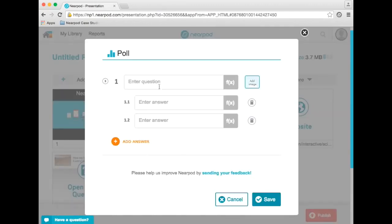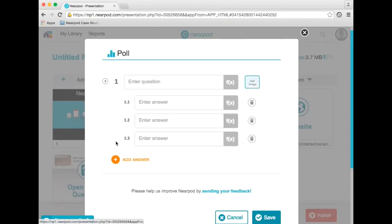With Nearpod poll questions, you can ask a short answer and create up to eight answer choices per question.